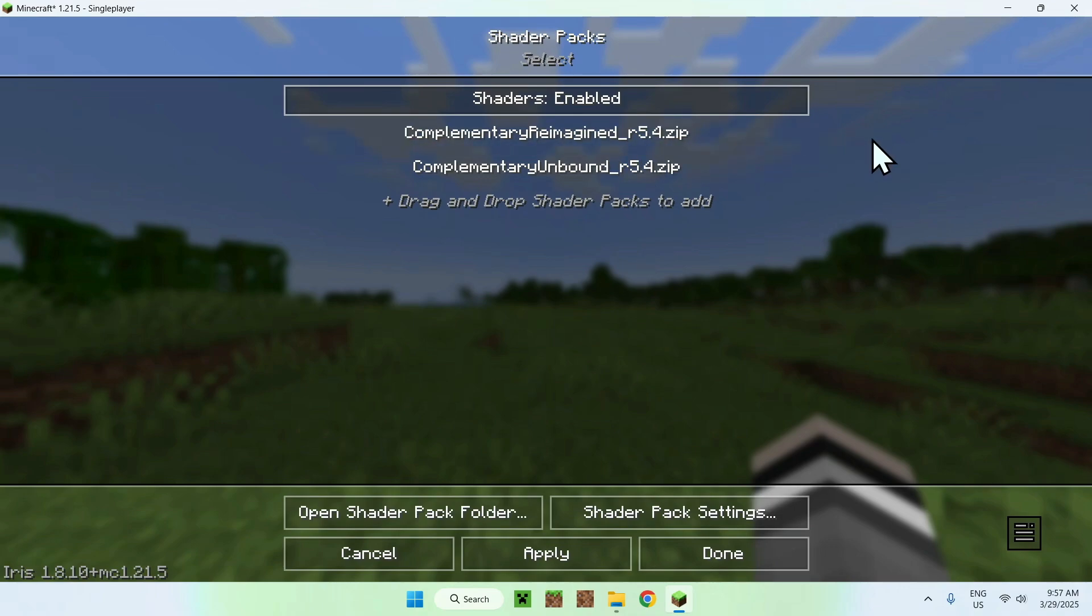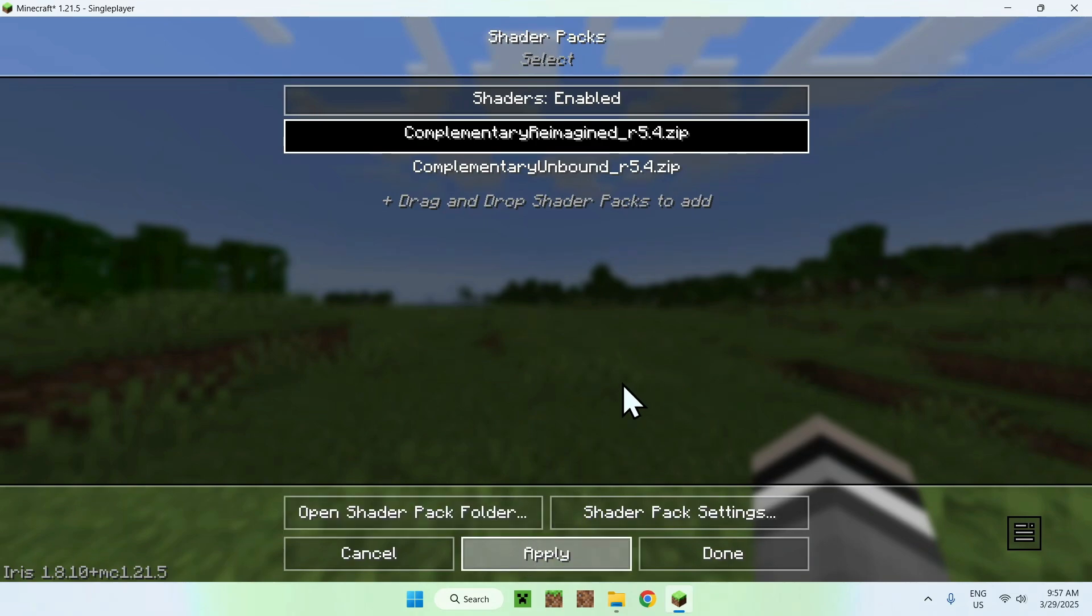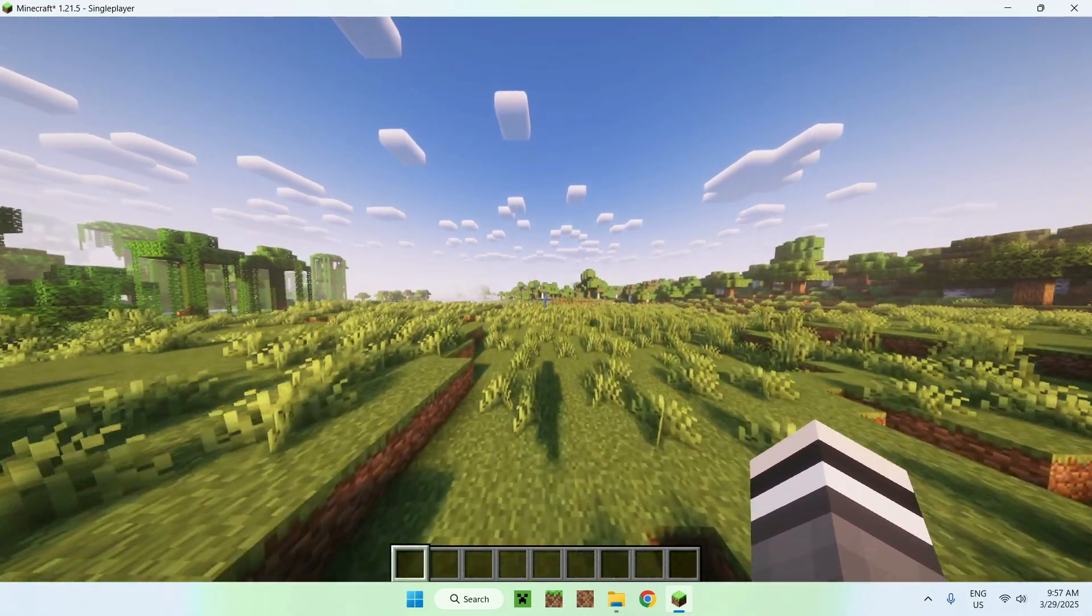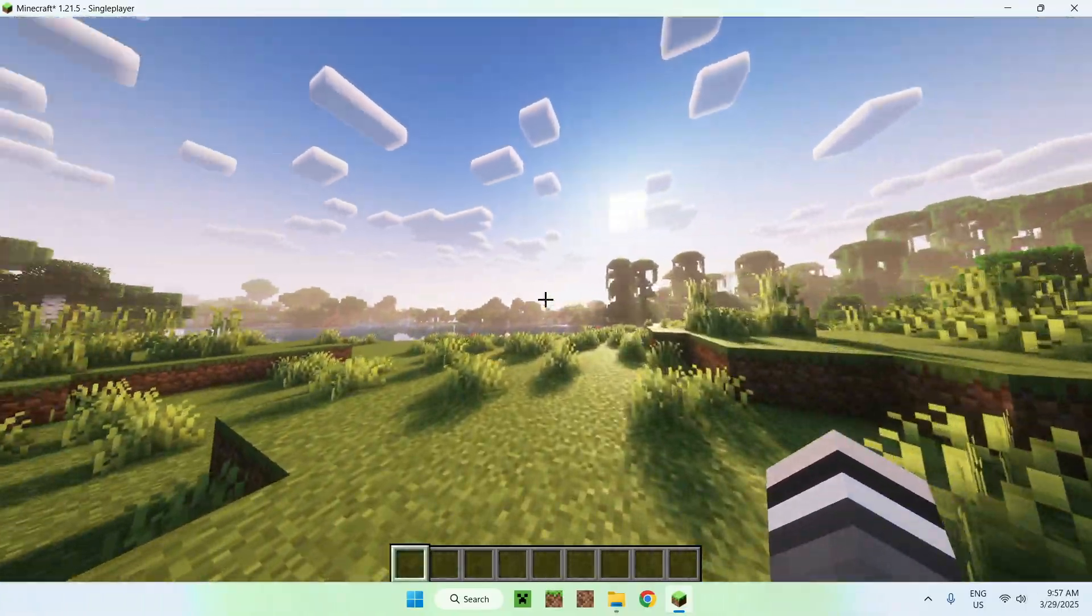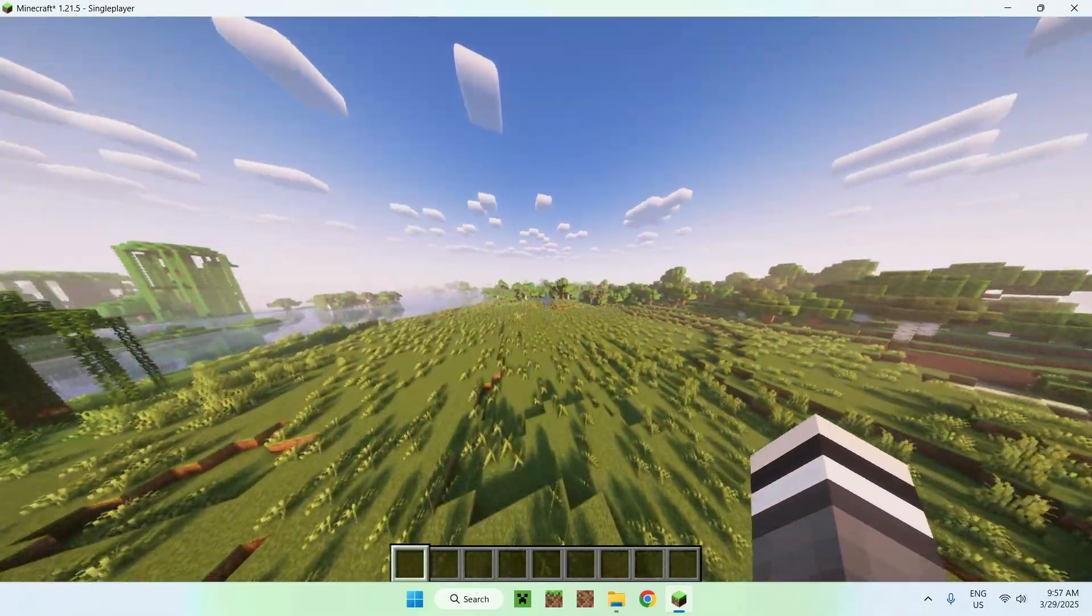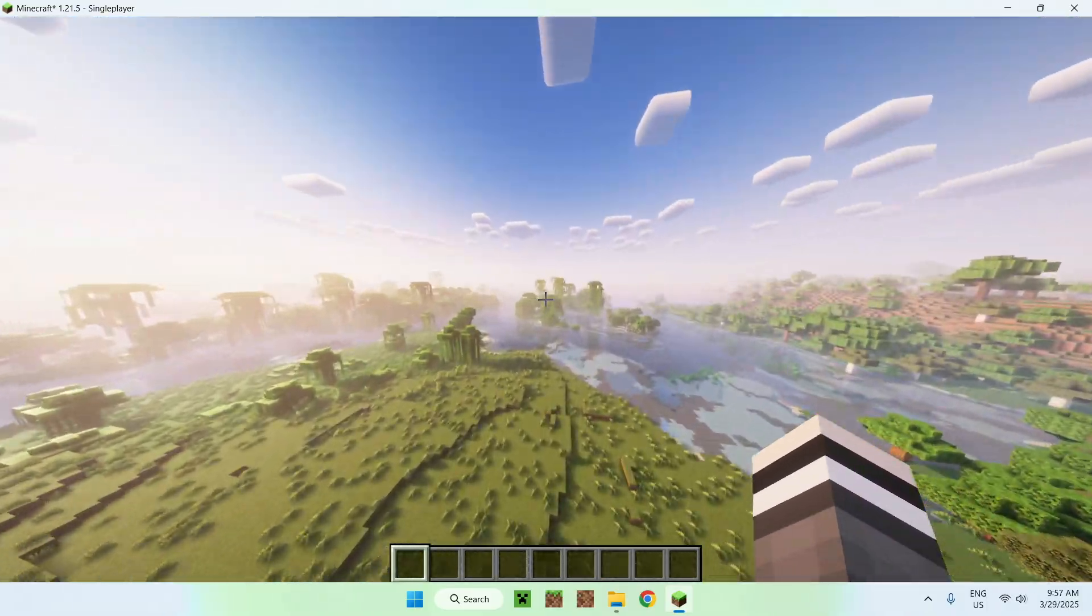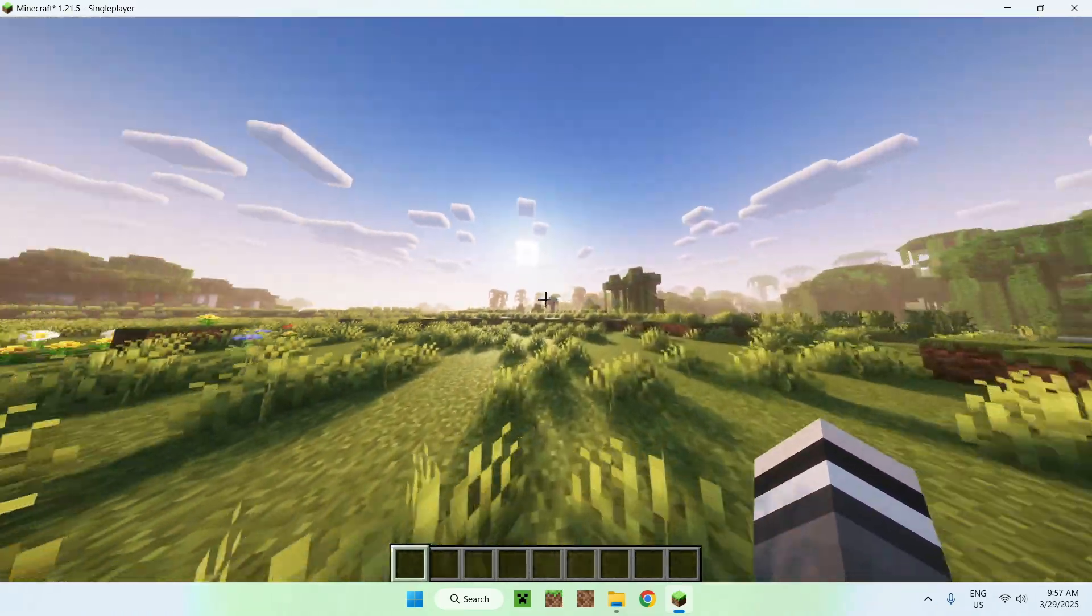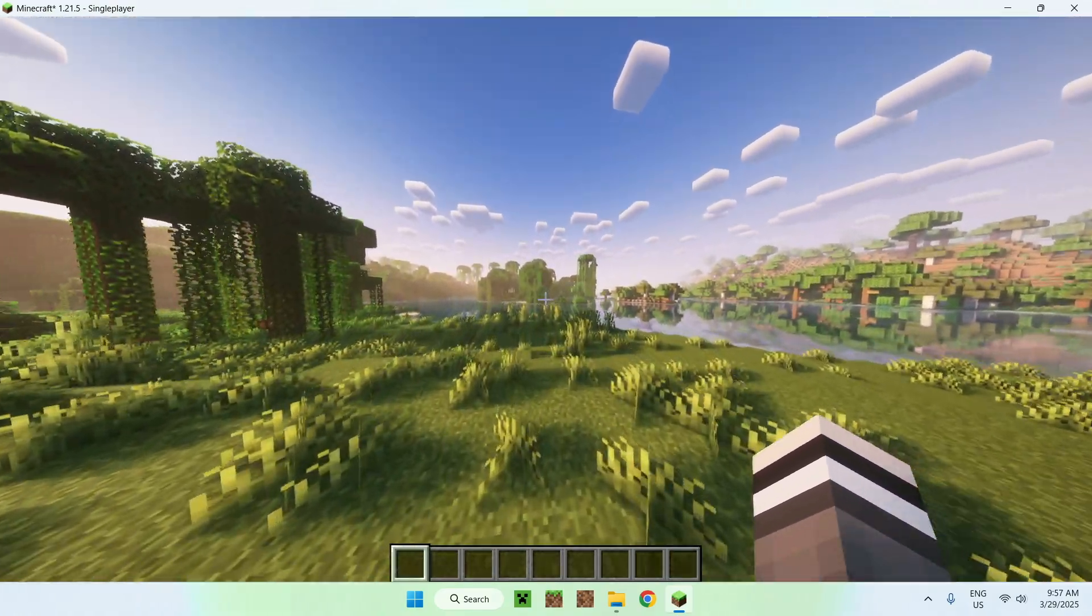So like I said, we have both shaders here, so I can show you both shaders, for example. So we can start by reimagined here, it will darken, and I will just do apply, and this will apply the shader to our game. So here is reimagined, and it looks like that, so that's the style for complementary shaders. Reimagined, looks like that, looks great at night as well, looks amazing. So that's the style for that one.